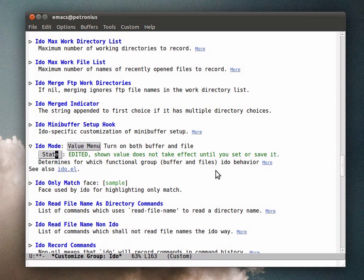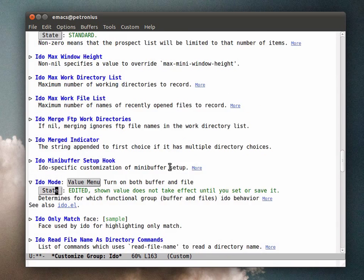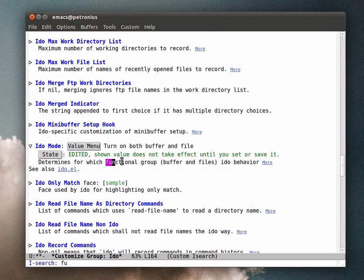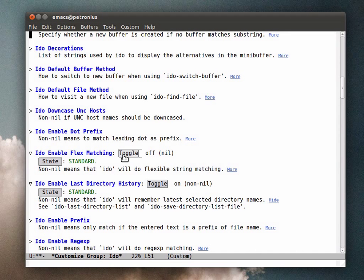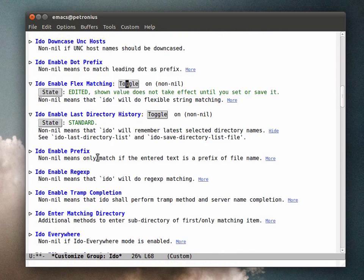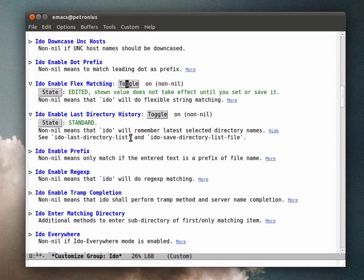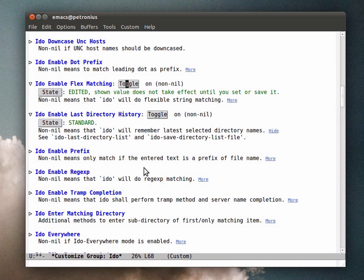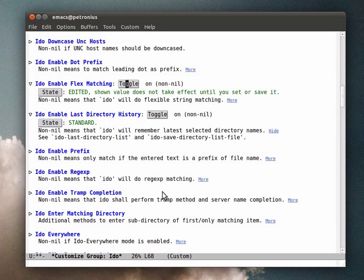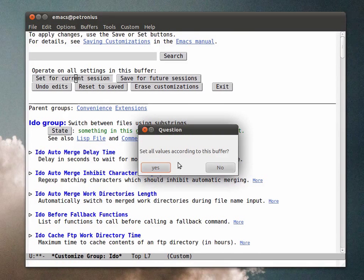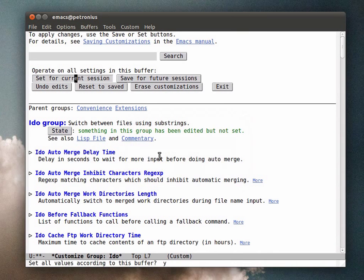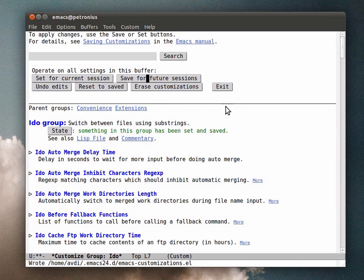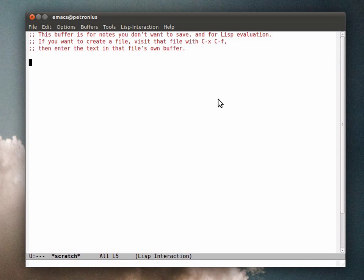I'm going to turn on flex matching, which enables somewhat fuzzier matching. I'm going to set those options and save them for the future.